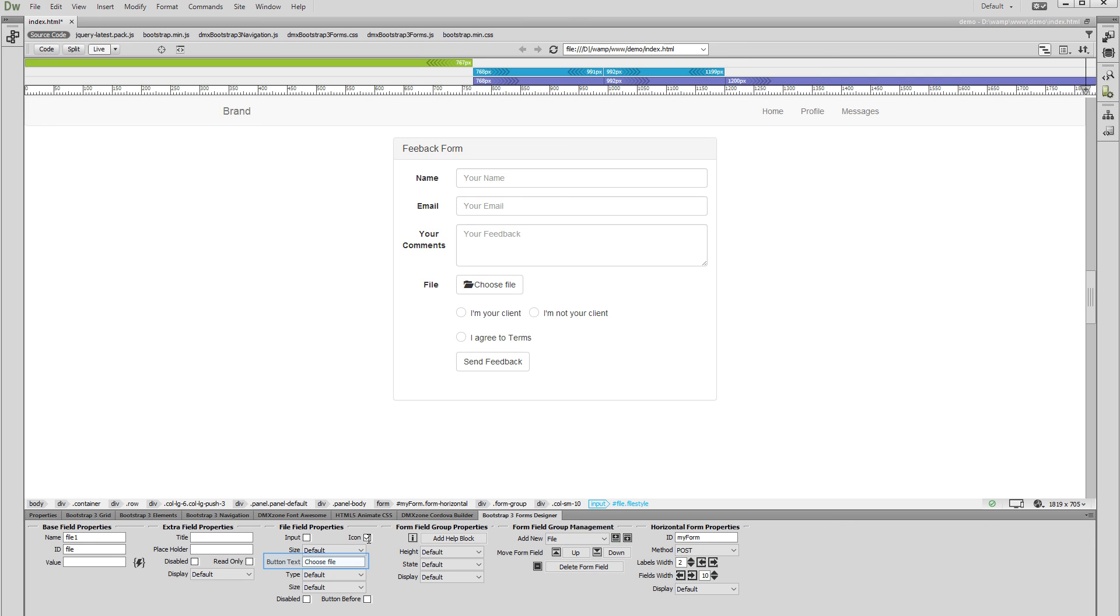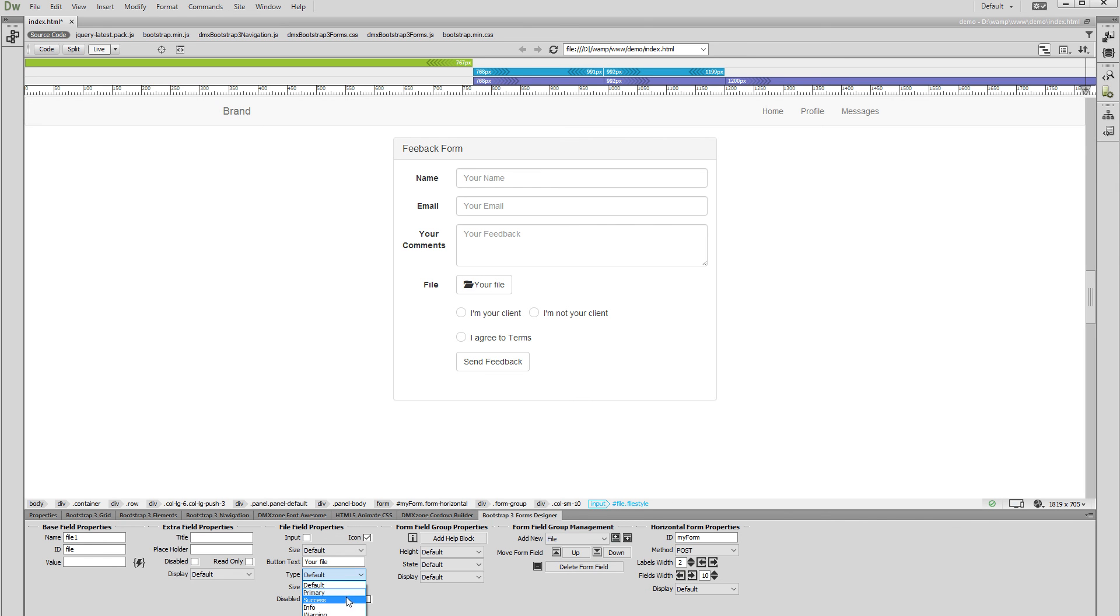You can change the default text of the Upload Field button. Open the Type dropdown in order to select the button color theme. We select the primary type.